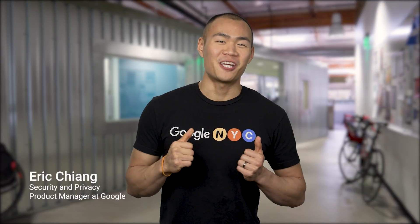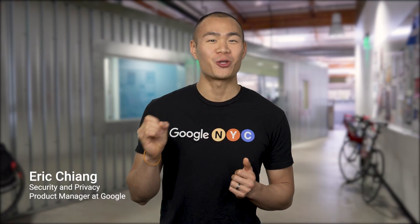Hi, my name is Eric Chang. I'm a Security and Privacy Product Manager at Google, focused on data deletion.